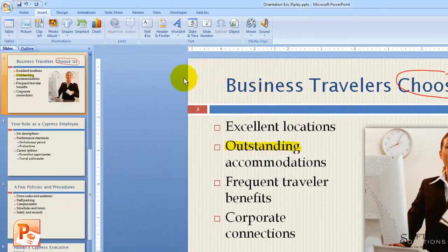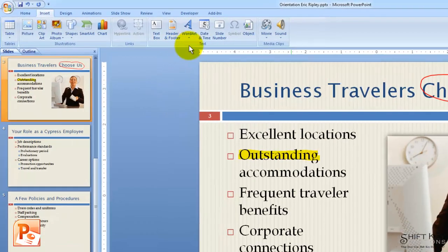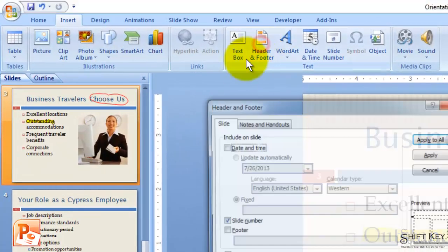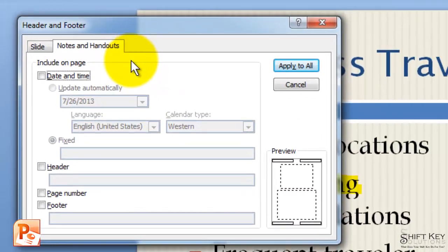When we do, it closes our dialog box. From here we want to go back to our text group and click Header and Footer, and come to our Notes and Handouts tab so that we can modify those printouts.